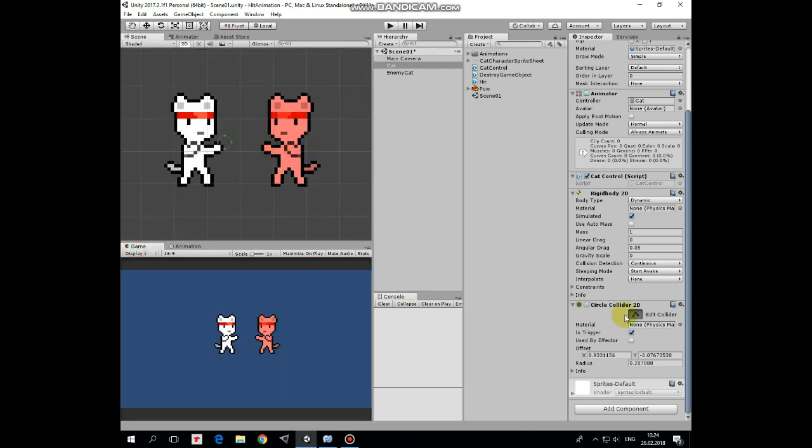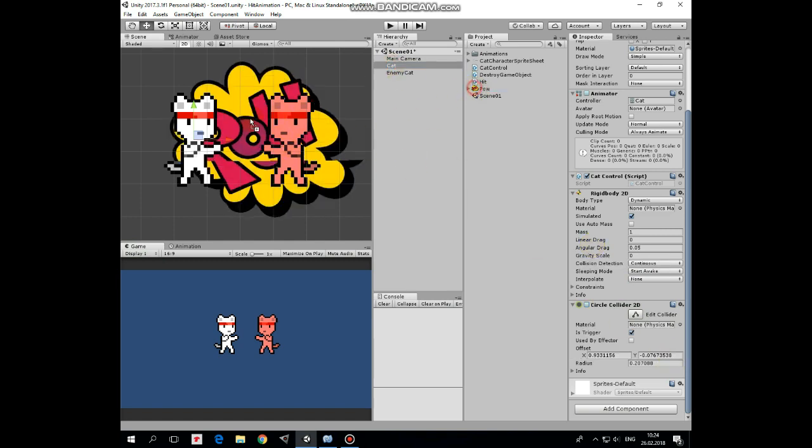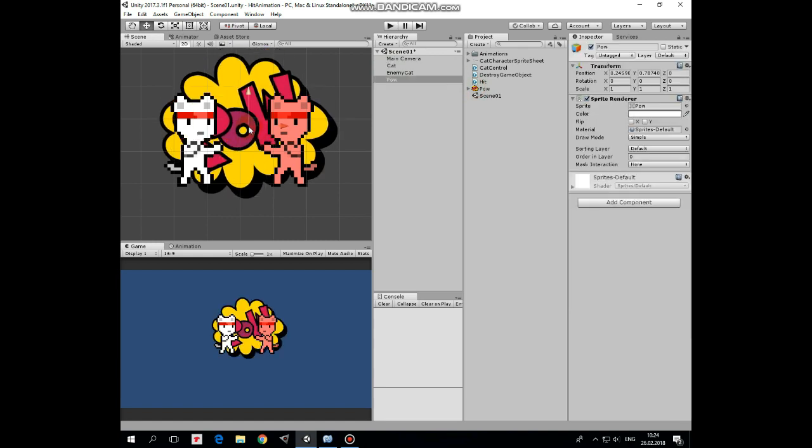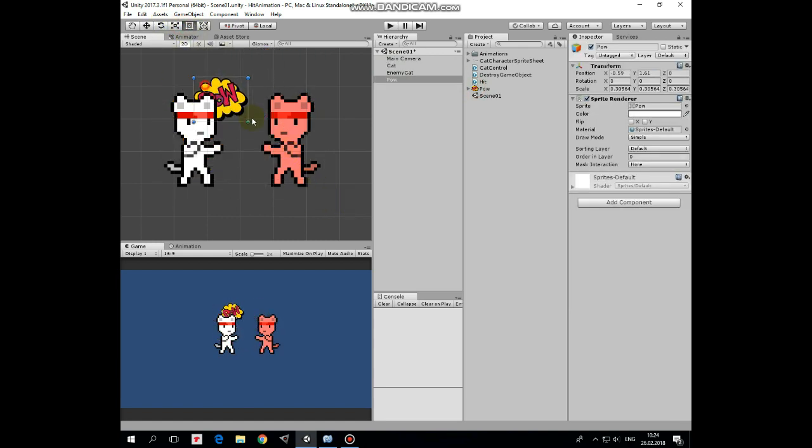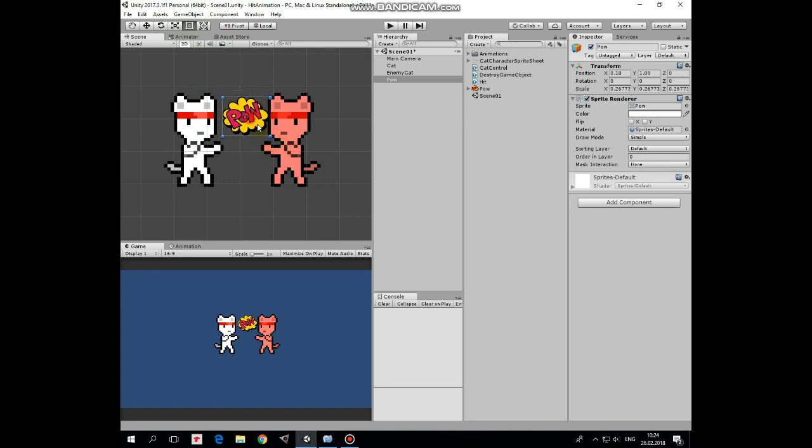Now let's create a kick visual effect. It will be a pow image that appears when the cat kicks an enemy. Drag and drop the pow sprite into the scene, make it smaller, and set the sorting layer to 5 so it will be rendered in front of the enemy.